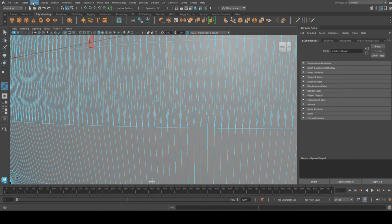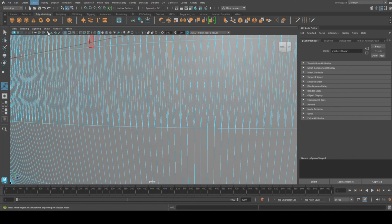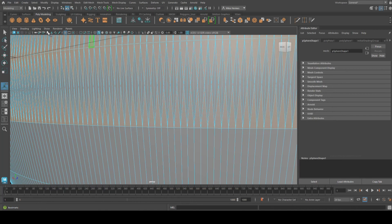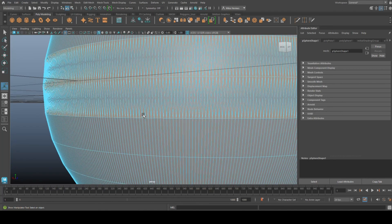I go up to Select and go to Select Similar. Now as I click on that, you'll see that we'll select all of these in one go.